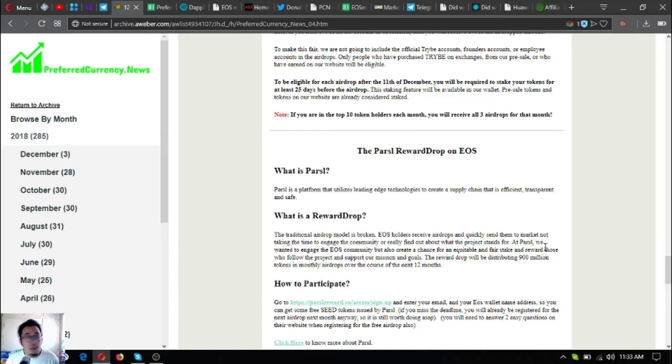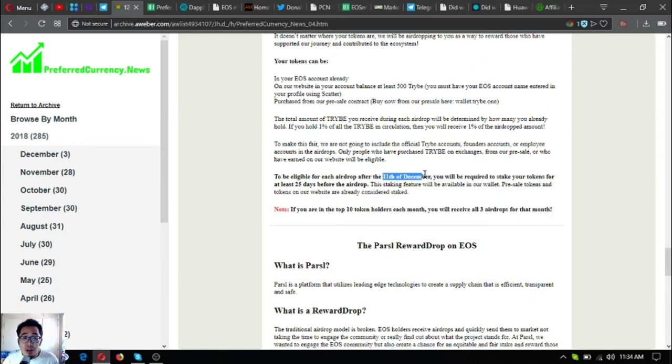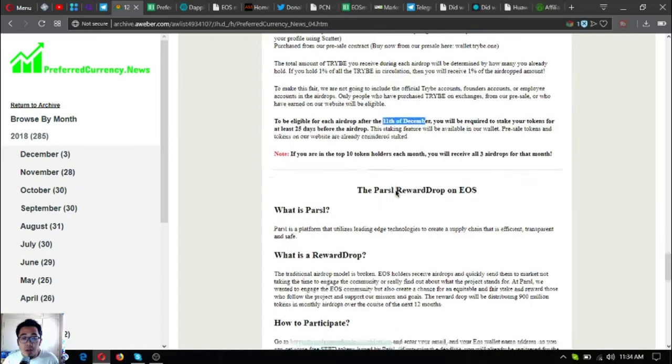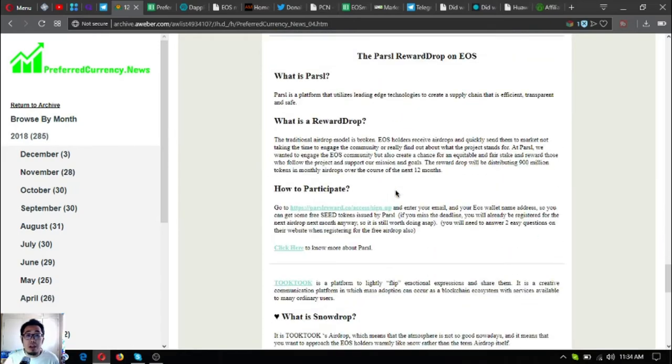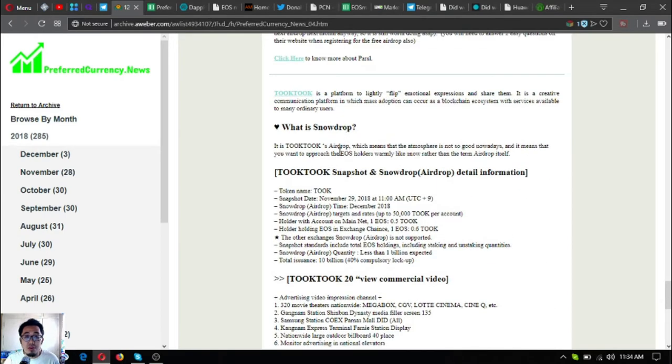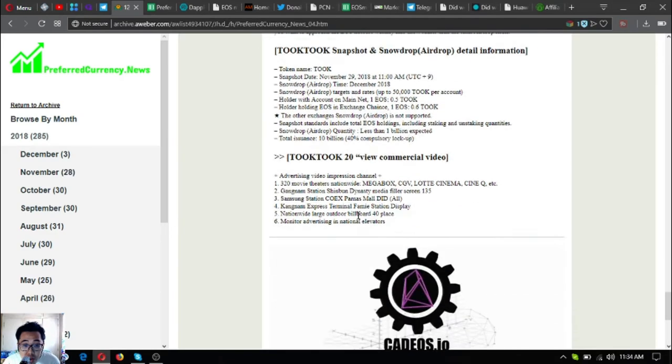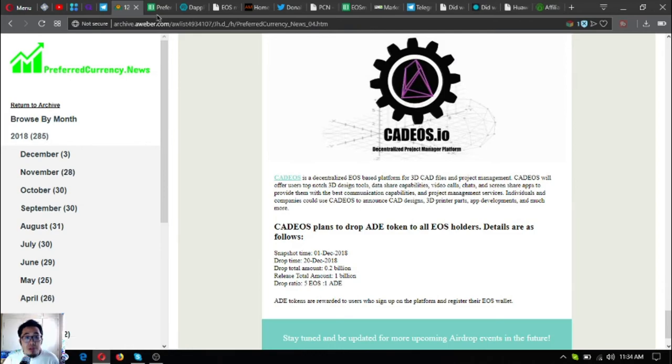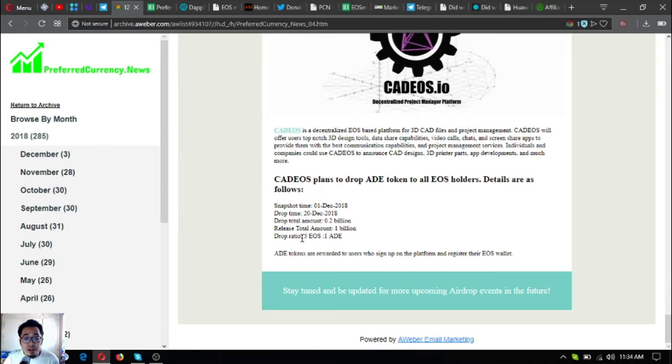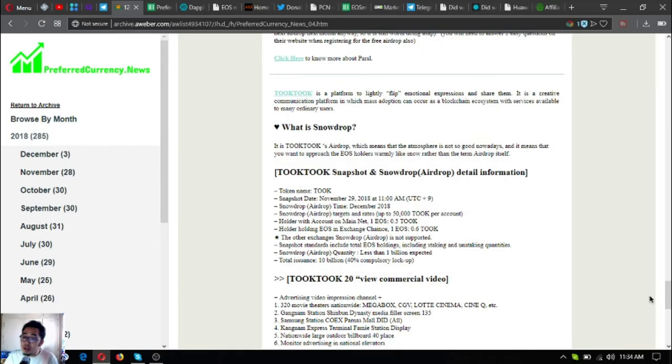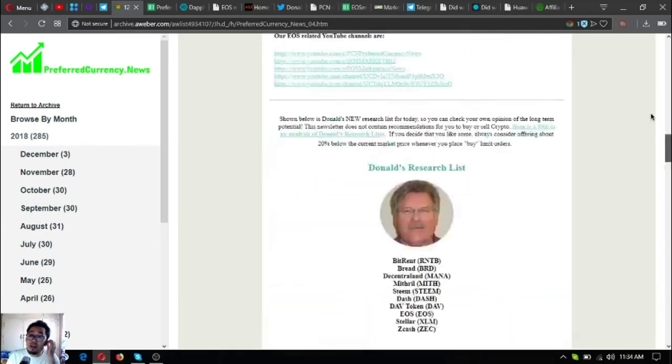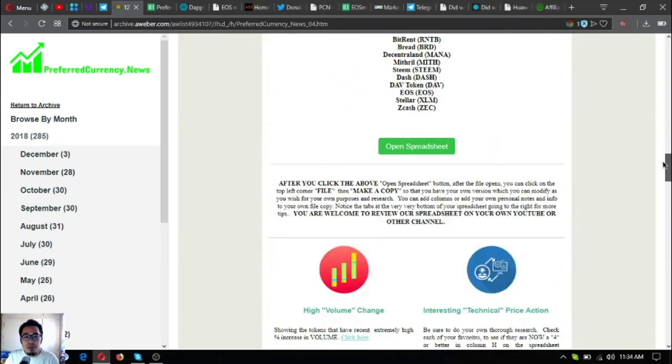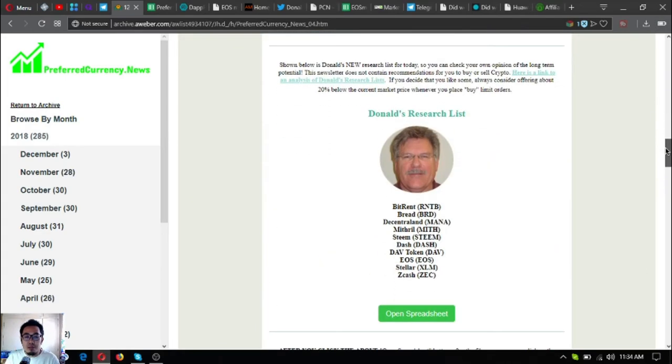There are three: the first one is Tribe airdrops, the second one is Parcel airdrop, and the third one is cat.eos.io. These are airdrops that are nearing their drop date, which is on December 11 for Tribe airdrops and on Parcel at the end of the month. That's the updates on the newsletter today. As you can see, the main flavor or the main story is Don the Guru's research list.